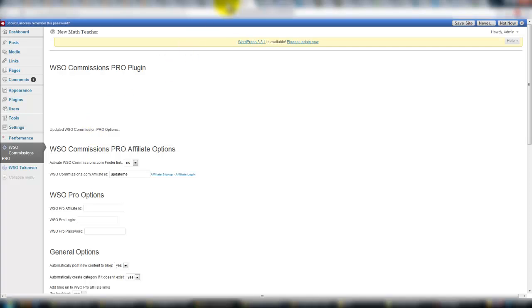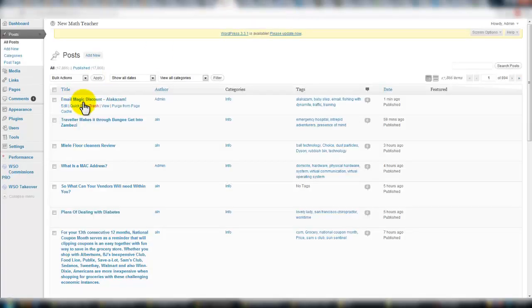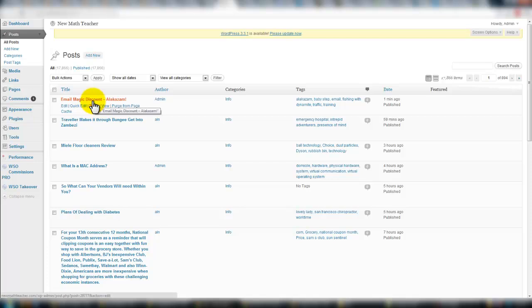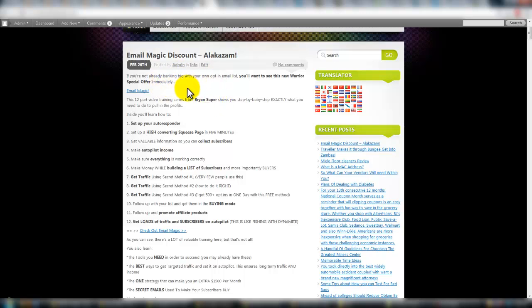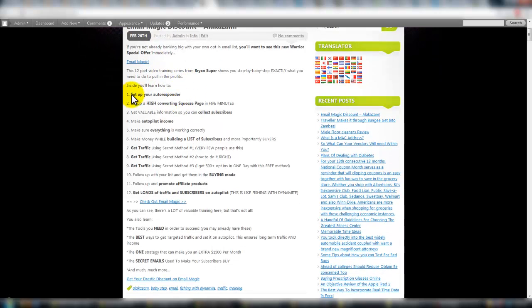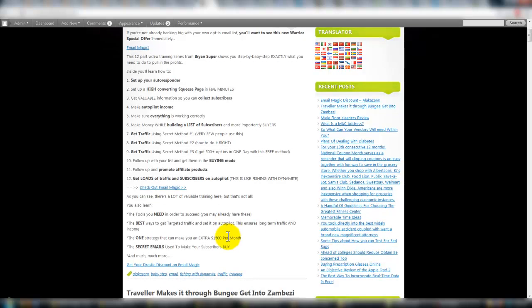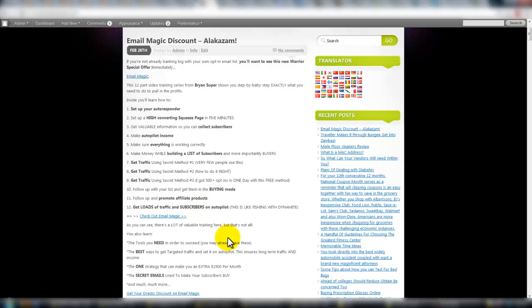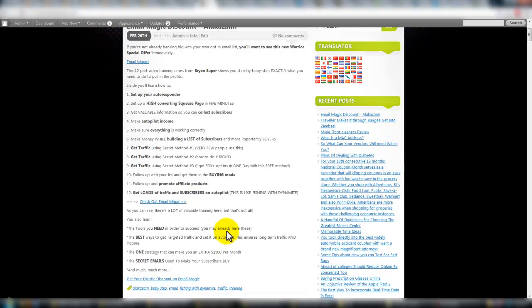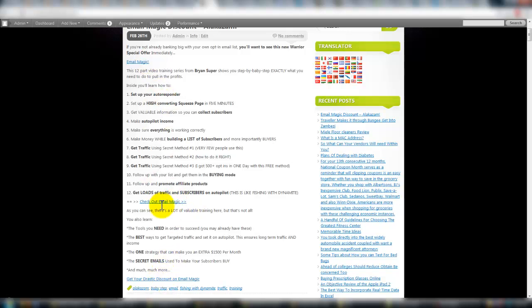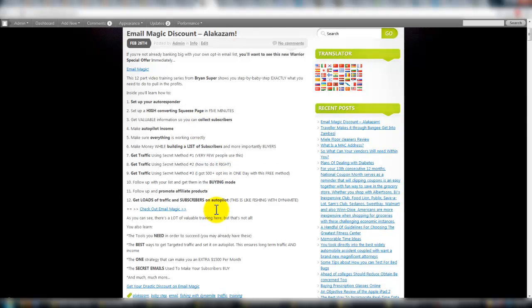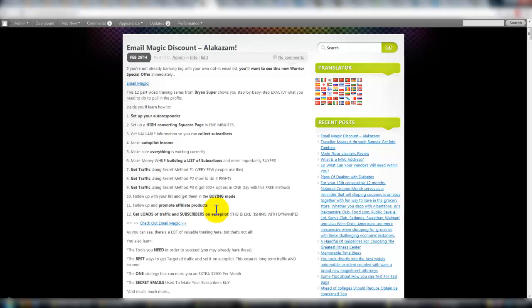So after I ran the plugin, it created this post here called Email Magic. And let's go to it right here, Email Magic by Brian Super. I'm an affiliate for this. And it spit out this post, which is cool, it's awesome. It goes through and it looks like it probably grabs information from the sales page or possibly from the back end of their WSO as well. Here it gives you an affiliate link and down here at the bottom as well, also here. Inside of this post, there's quite a few affiliate links already directing you to check this out. It's awesome.